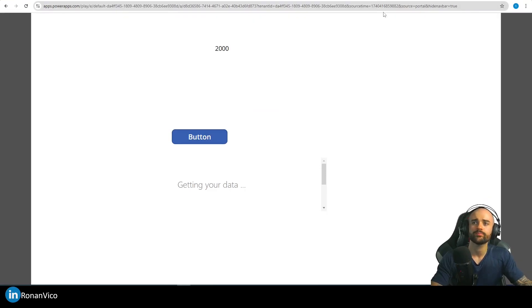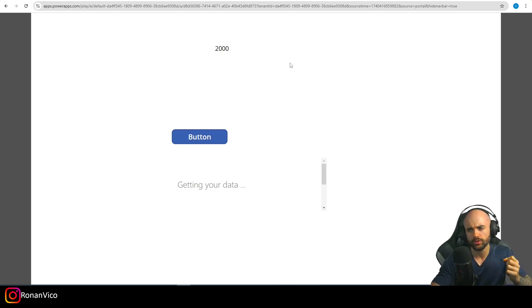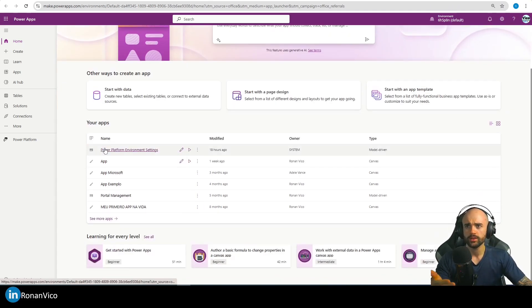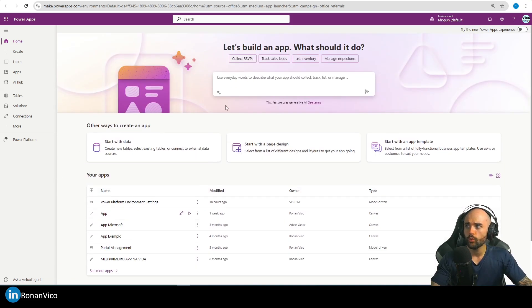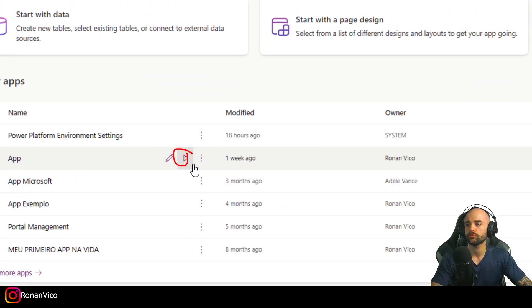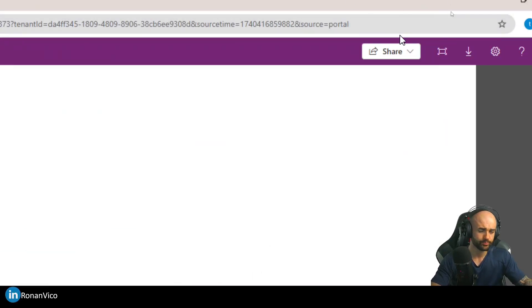When I hit enter, we're going to see that the nav bar is hidden now. Pretty simple, right? But we have an issue here and I want to show you how to fix it. The issue is: when your user has access to the Power Apps make studio, they can click the Play button, and every time they do that, the hide navbar parameter won't be there anymore.